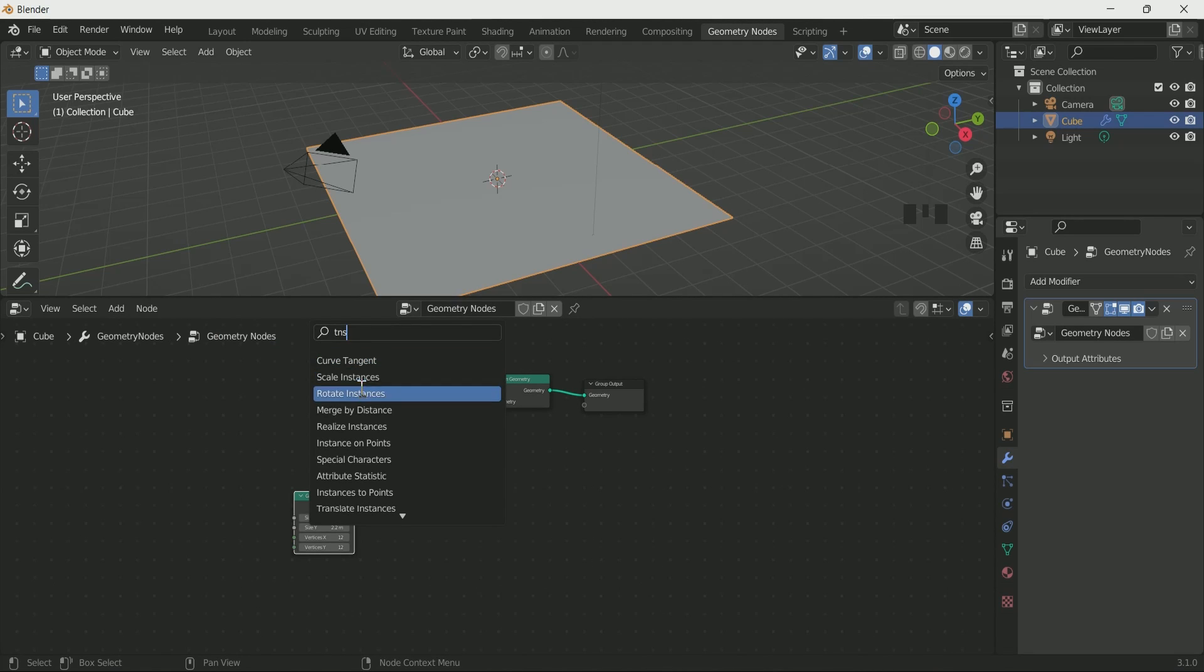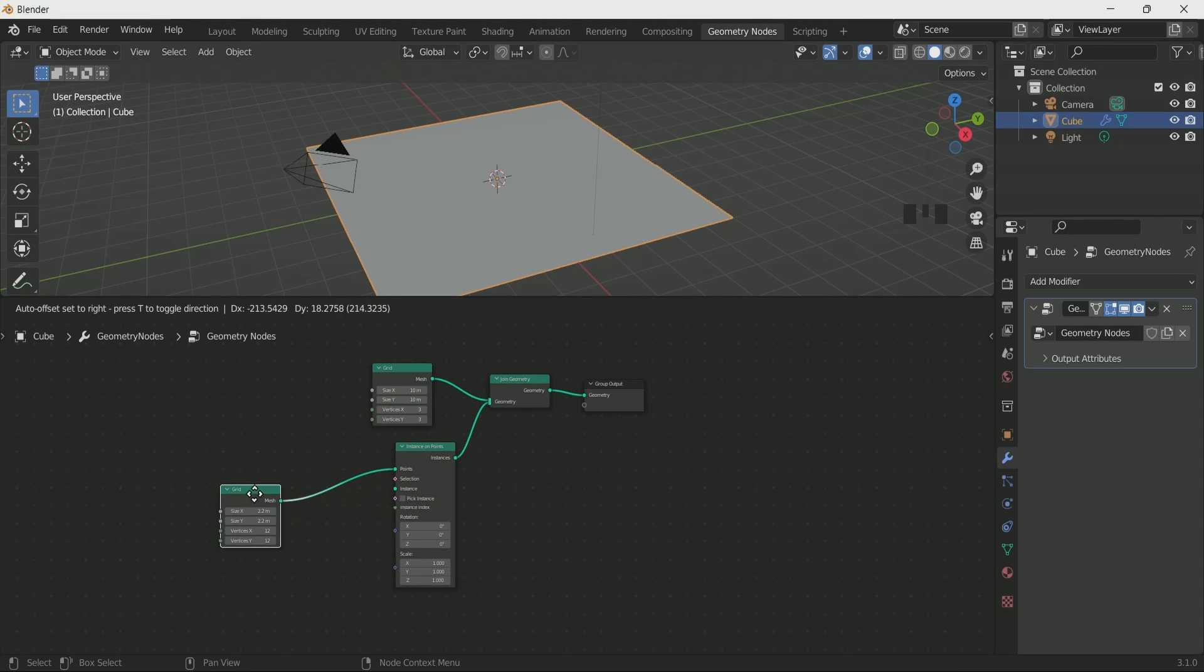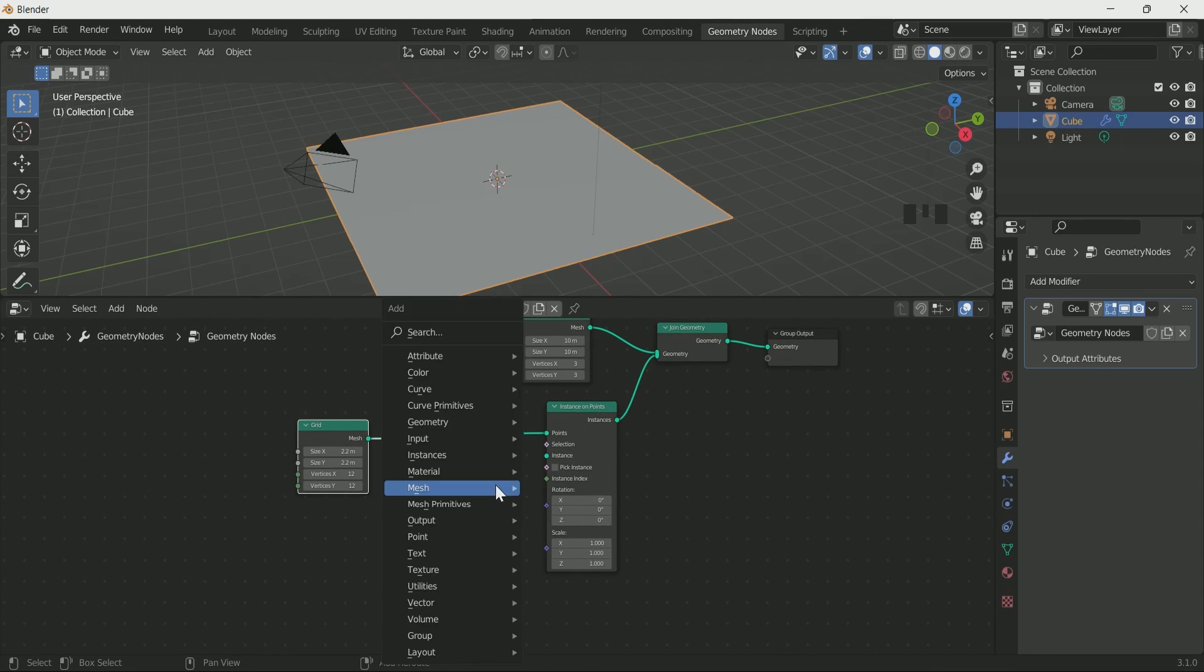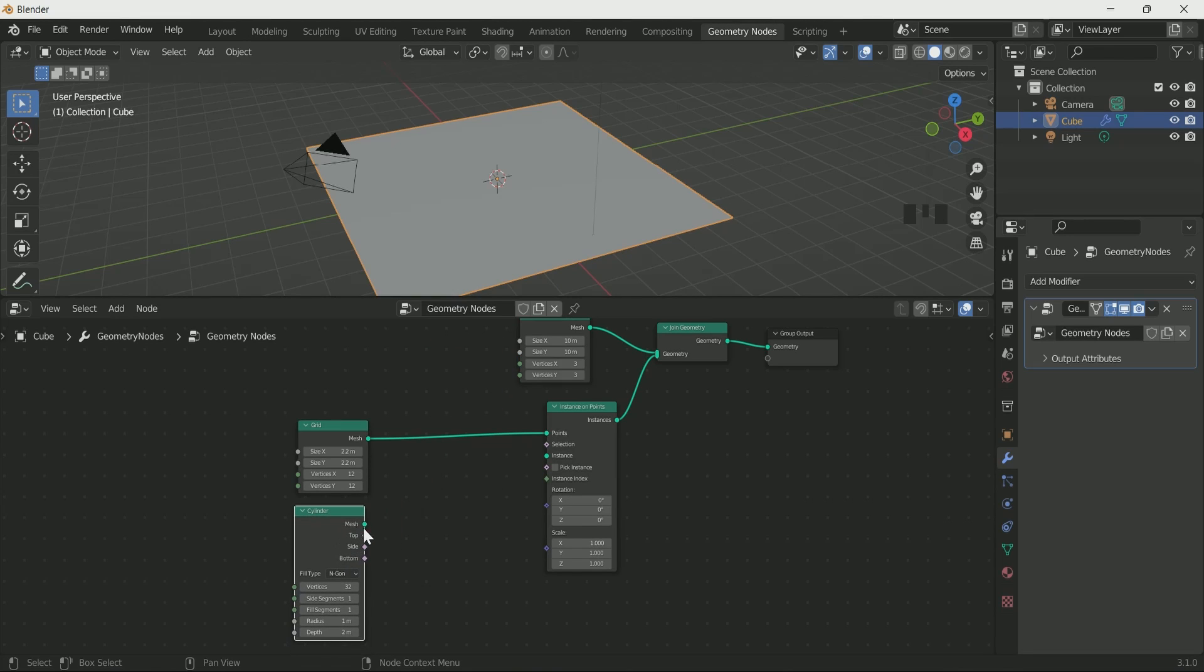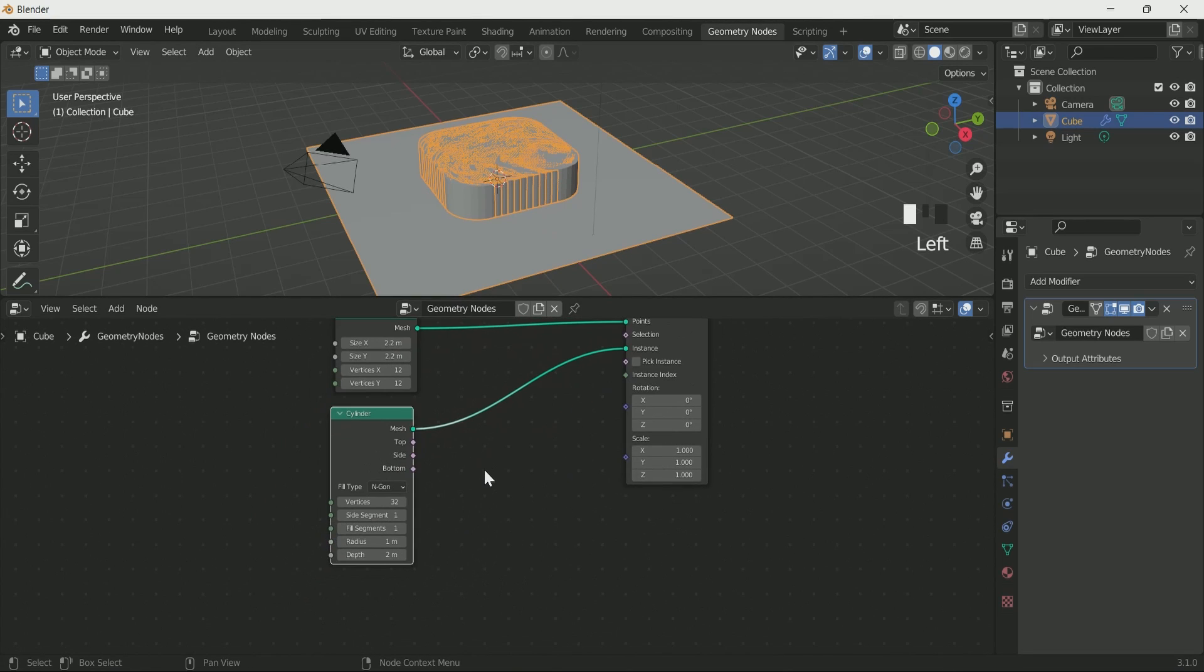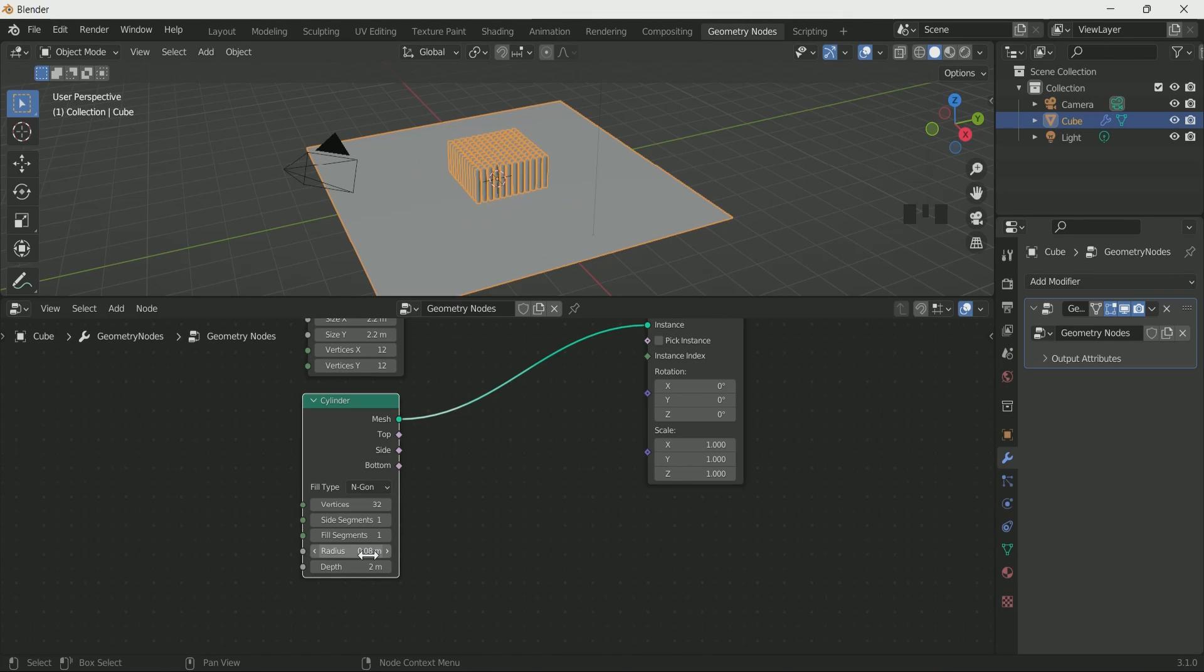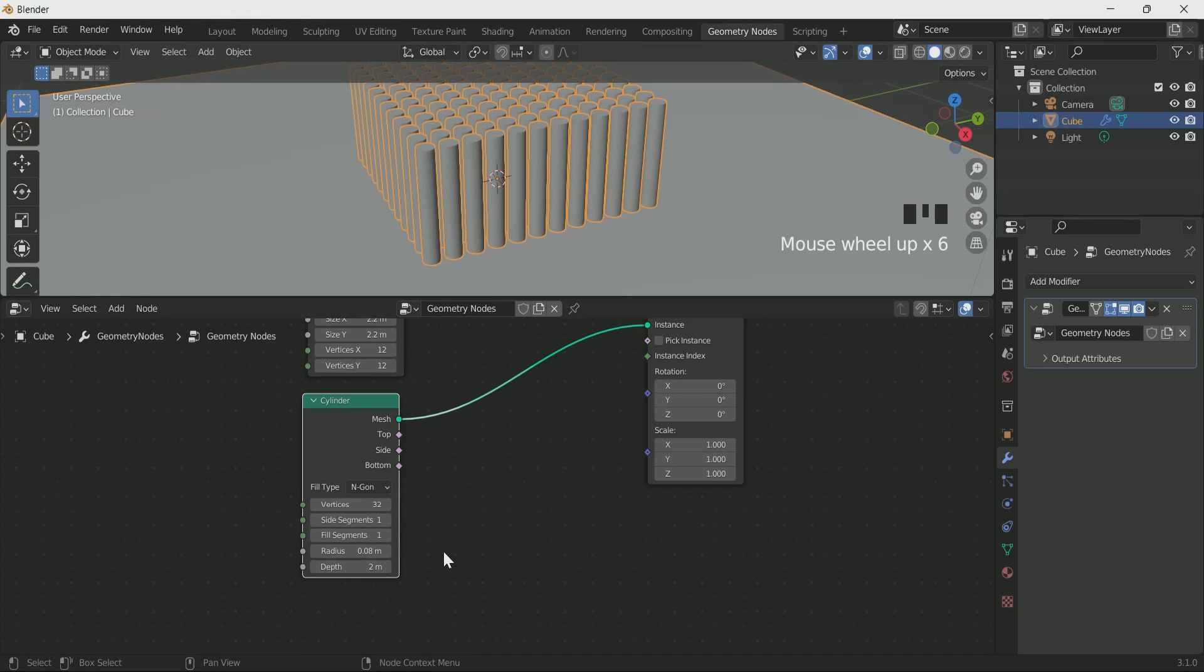Then add instance on point node in between. Add cylinder and connect it with instance. Reduce the radius of cylinder to 0.08 and depth to 0.6.